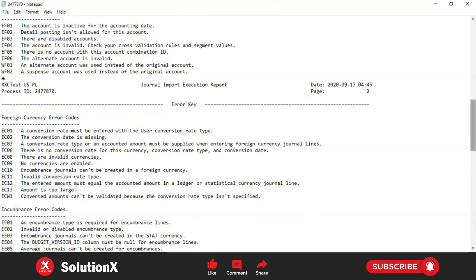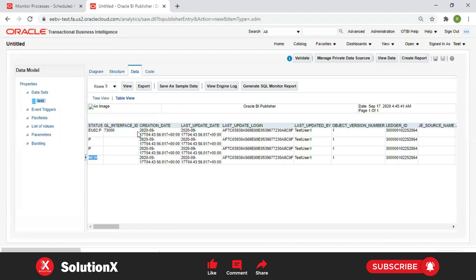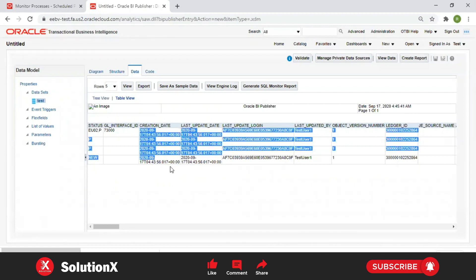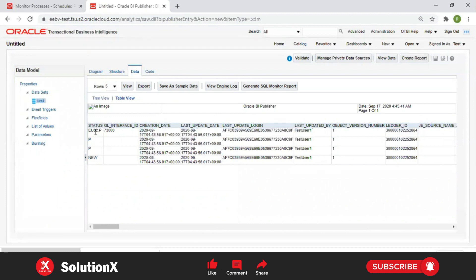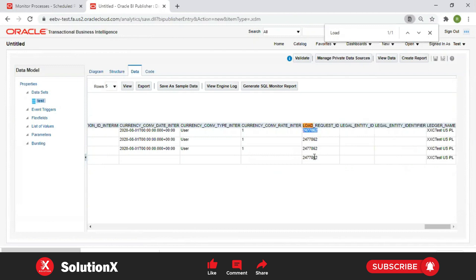One line is successfully processed and validated, but for the other line there is error EU02 which is the unbalanced entry issue. Now, how do we reprocess these records? Oracle provides two ways: one is ADF Desktop Integrator - using the ADF DI spreadsheet, you can verify and correct the interface table data in the spreadsheet itself and reprocess. Otherwise, you can purge the data - purge is nothing but deleting your data against your group ID and load request ID - then submit the purge interface program against your import journal, so the four records get deleted, and you can correct and re-import the data the same as Stage 1.